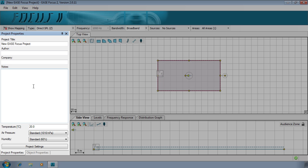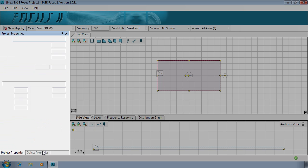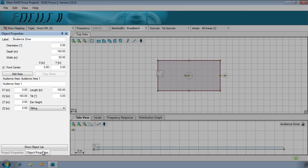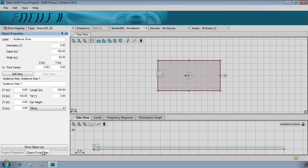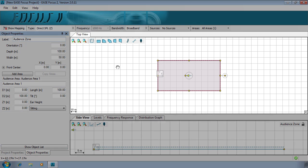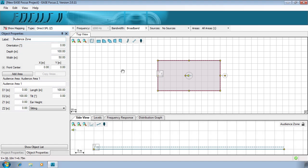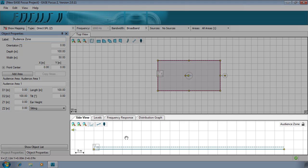The left panel shows project and object properties. The top panel shows the horizontal coverage of the system and the bottom panel shows the vertical coverage of the system.